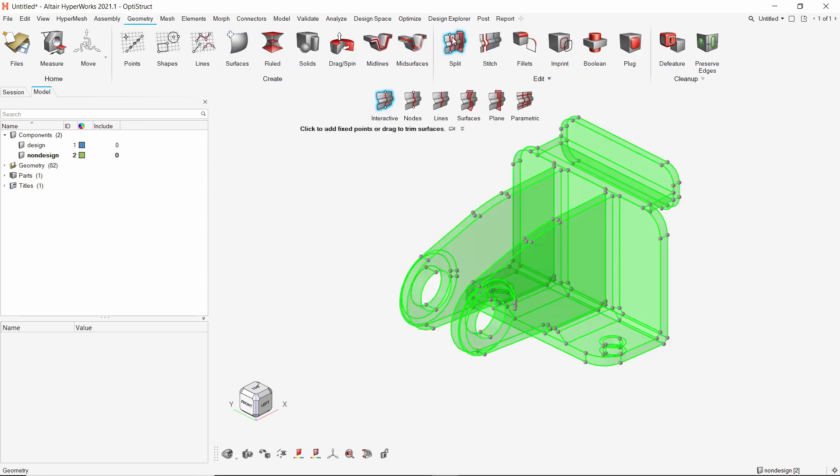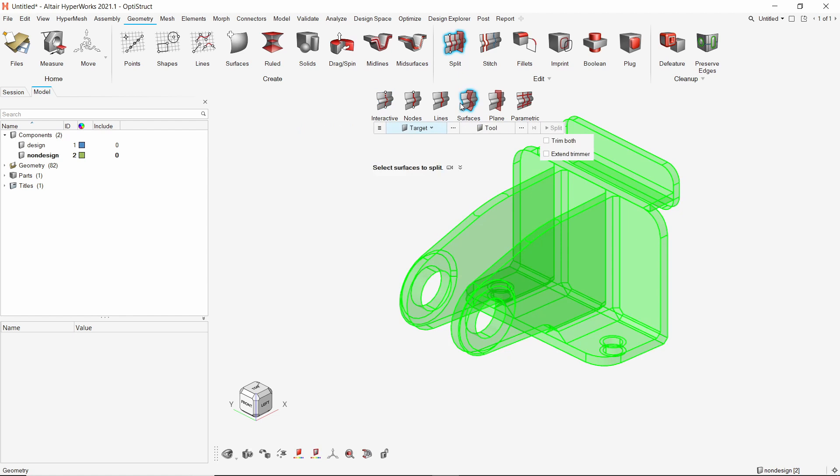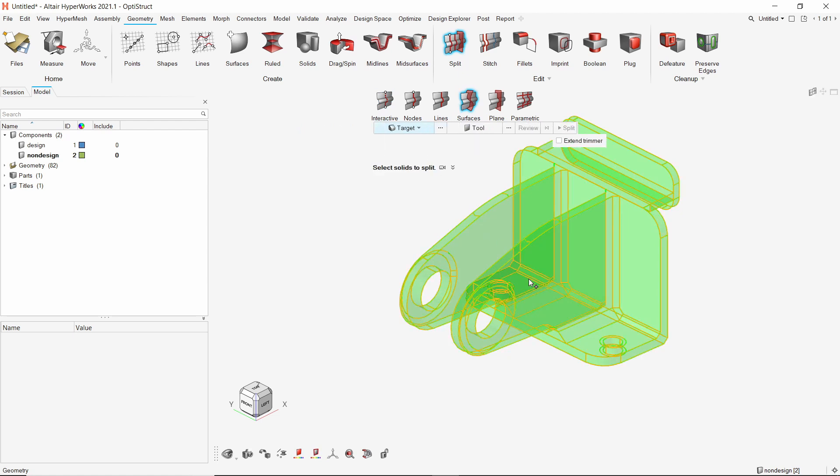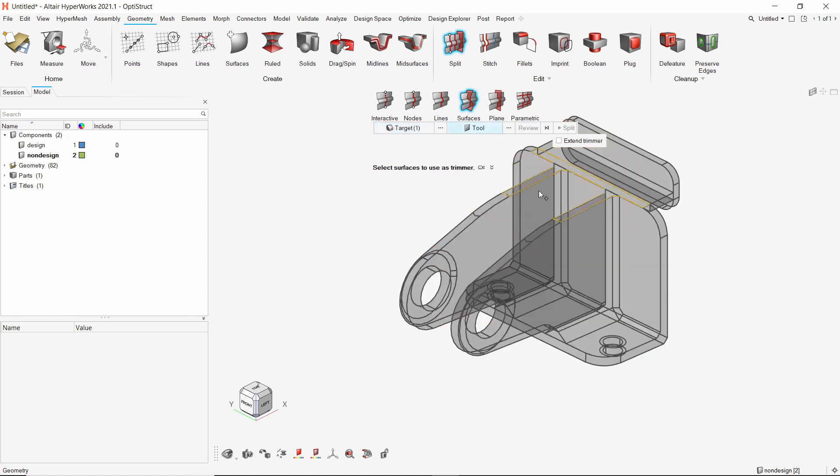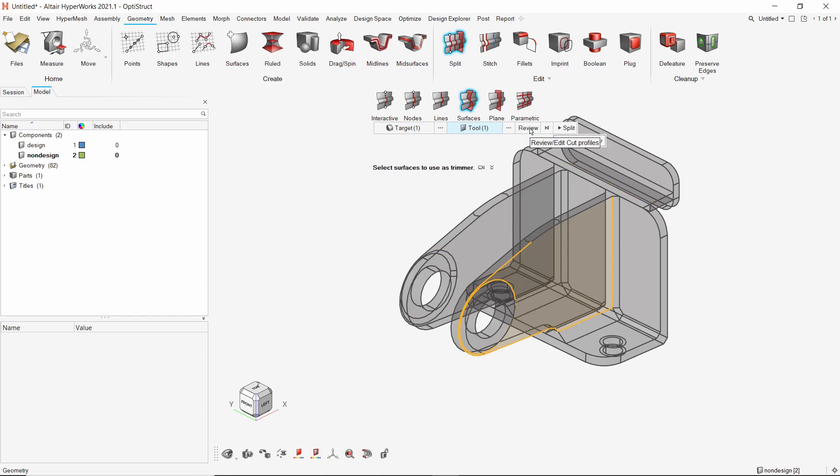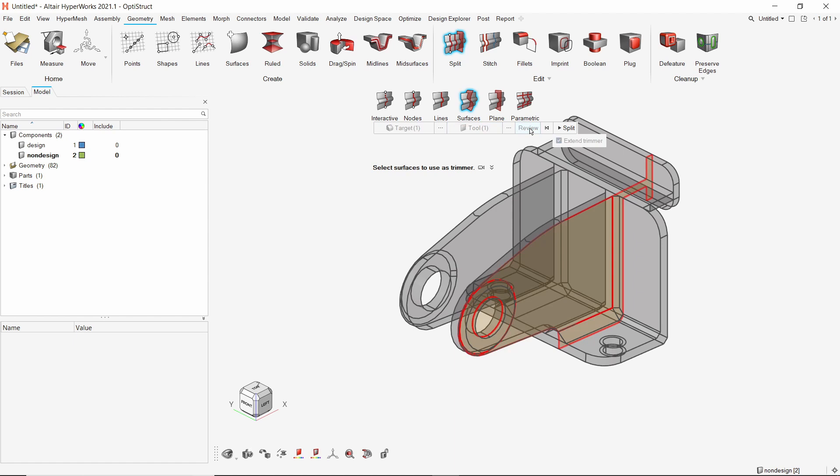Select split with surfaces option. Switch the target selection to solids. Select the solid component. We will select this surface as the tool and enable extend trimmer option. Review the cut. Press down the shift key to deselect the unwanted trim areas. Split the geometry.